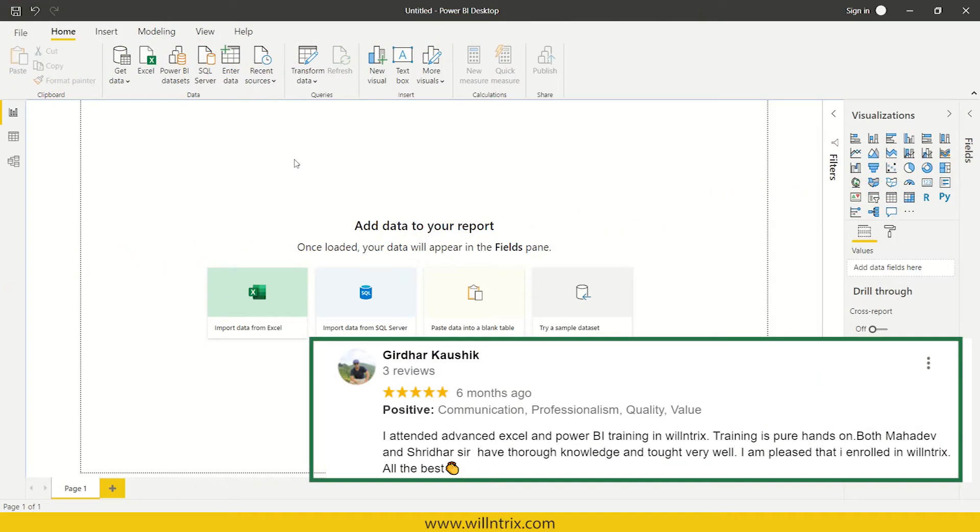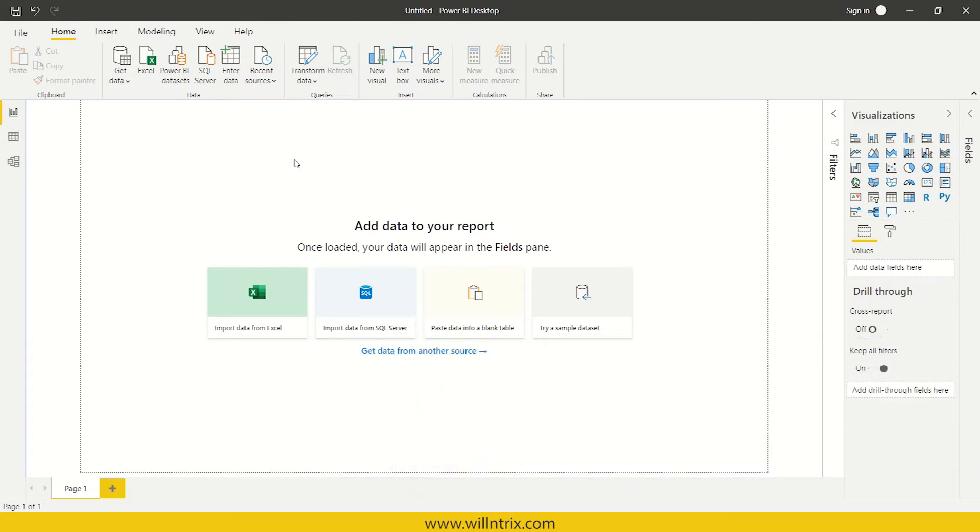Hello everyone, this is Shrever from Ellingtrix Training Institute. In this video we are going to discuss what is ETL and how to do ETL operation in Power BI.